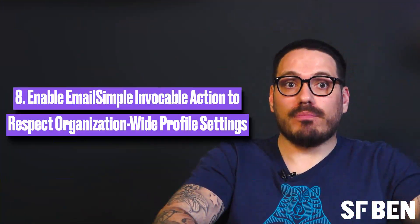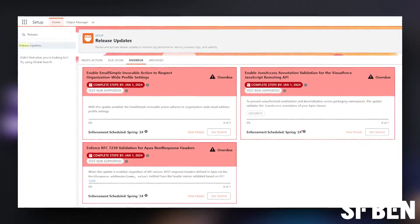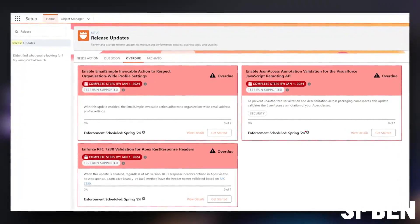When this update is turned on, the email simple invocable action adheres to the org-wide email address profile settings. Once enabled, any email simple invocable action usage will adhere to the organization's email address profile settings. Previously disregarded, the profile restrictions within the org's email address settings now apply. Features using email simple for org-wide email addresses will be impacted if executed within a user context and the user's profile doesn't align with the settings.